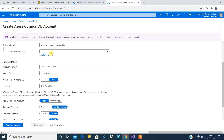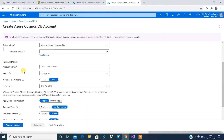Since I have already created my resource group and the Cosmos DB account, I'm going to directly log into that Cosmos DB and show you what options we have to create a database, a collection, and to add records. You also have something called API - you can select from multiple options. I have selected Core SQL.